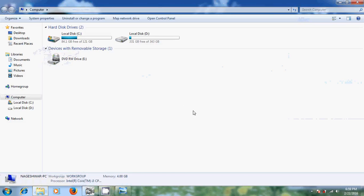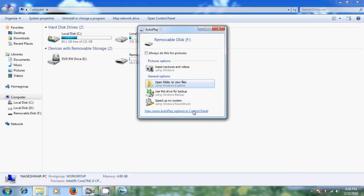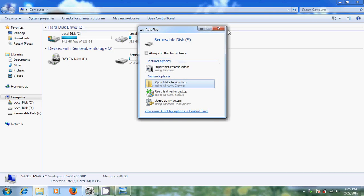Now just remove your pen drive and again connect it. Yes, now it is displaying.